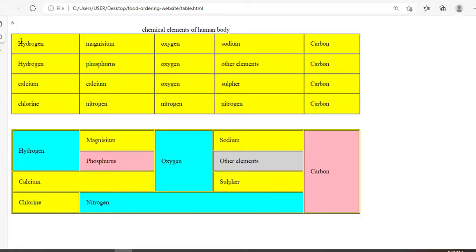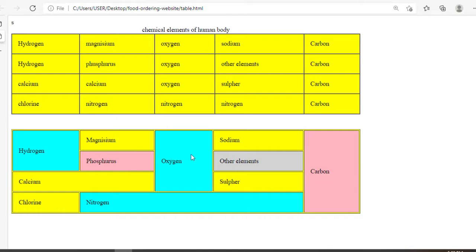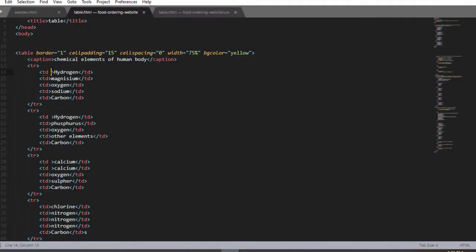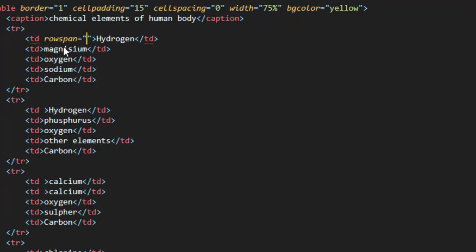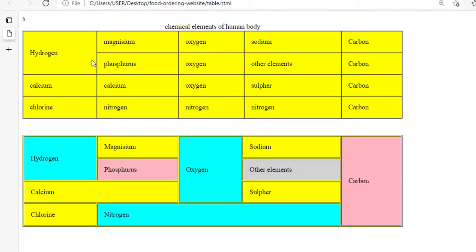Here in the first table, the hydrogen element occupies the first row and first column as well as the second row and first column, so these two rows should be merged together. In this case, rowspan comes into play. Since we have two rows, the value of the rowspan attribute should be two. So here we write the attribute rowspan with value two — this means merge two rows together — then remove the second table cell. Save and refresh, and here we have it: the two cells are merged together.